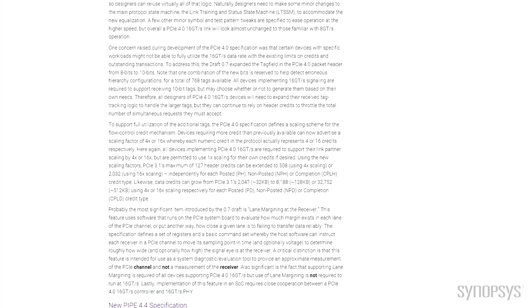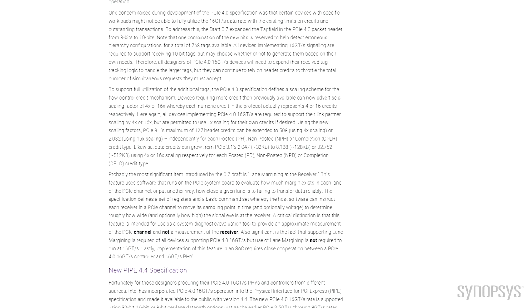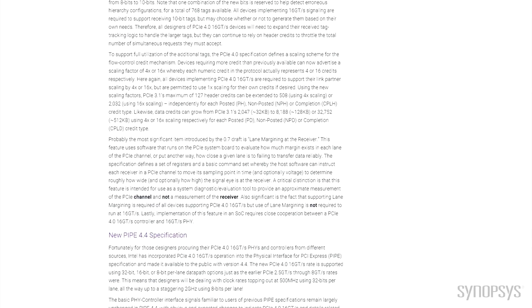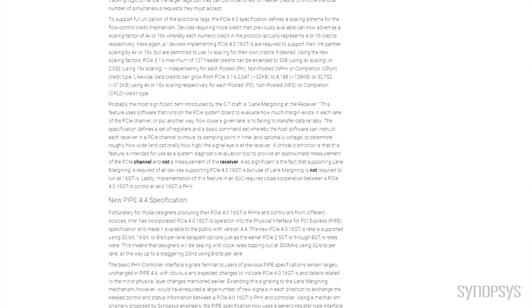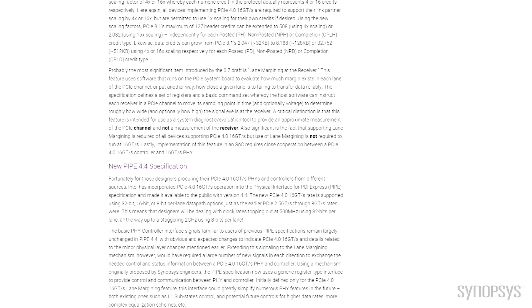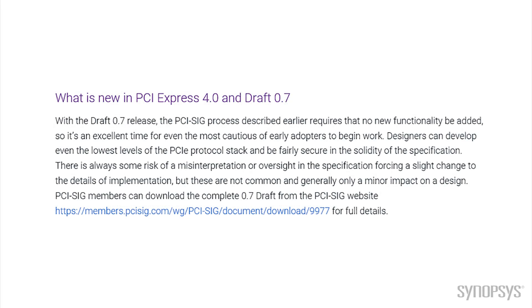Also, before the release of the 0.7 version, the electrical specifications were required to be validated via test silicon. Before we continue, let's take a quick snapshot of what's new in the latest release of the PCI Express 4.0 specification.